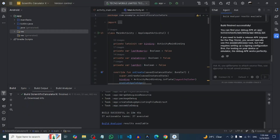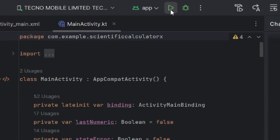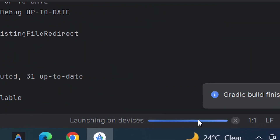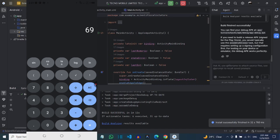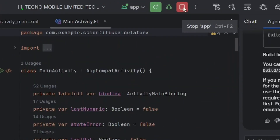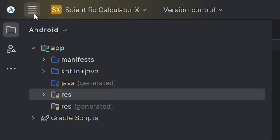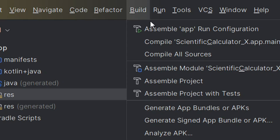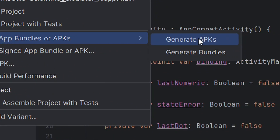Besides having Gemini build it for you, you can also build the APK manually. First, test your app by connecting your phone with a USB cable and clicking Run — it will launch on your phone. Once you confirm it is working, click Stop. To build the APK manually, go to the menu, click Build, and then from the build options go to Generate APK Bundles and click Generate APKs.